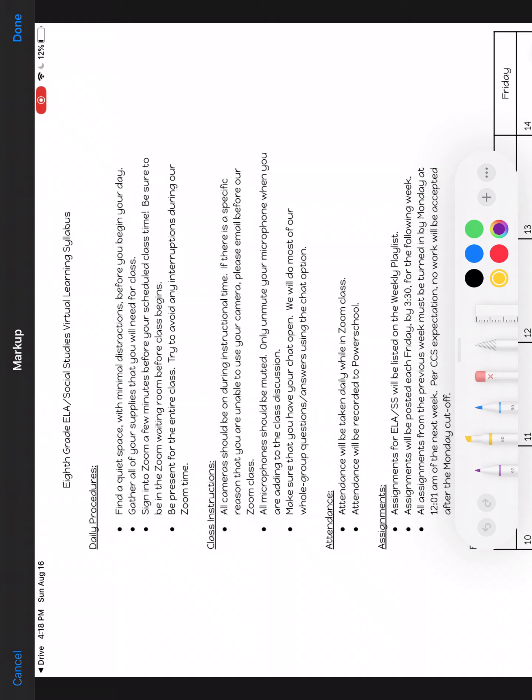If we're just highlighting a document, then you choose yellow. Come up here to the top where it reads 8th grade ELA Social Studies virtual learning syllabus and go in and highlight that.